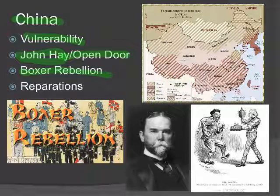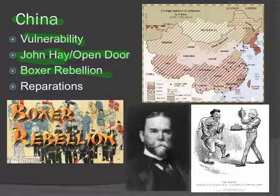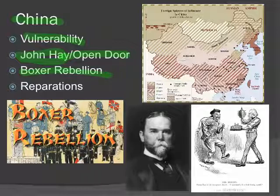The Boxers took over Beijing — or Peking as it was called at the time. They took over the diplomatic city of Beijing, killed over 200 foreigners, and thousands of Chinese Christians — missionaries had been there converting. They killed the Christians and captured foreign diplomats, holding them for a couple of months.